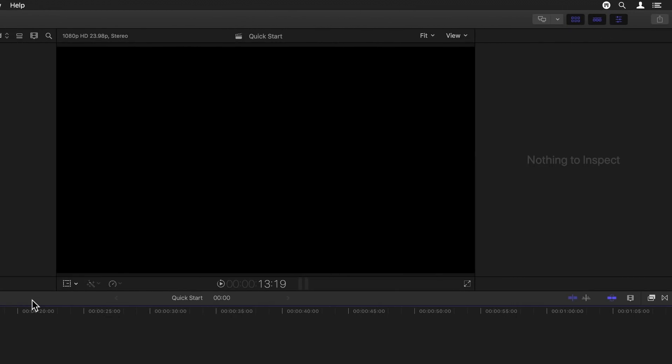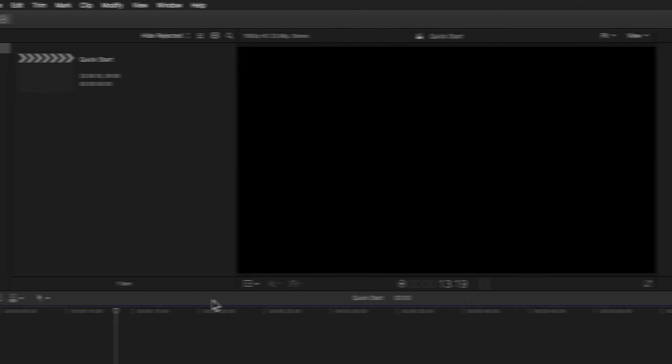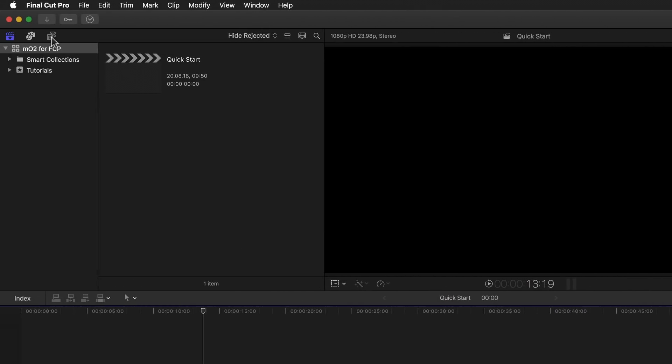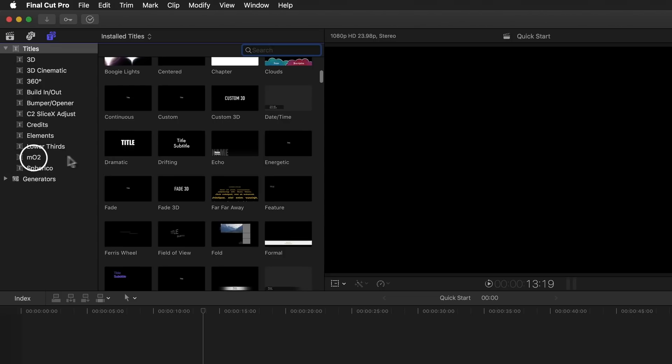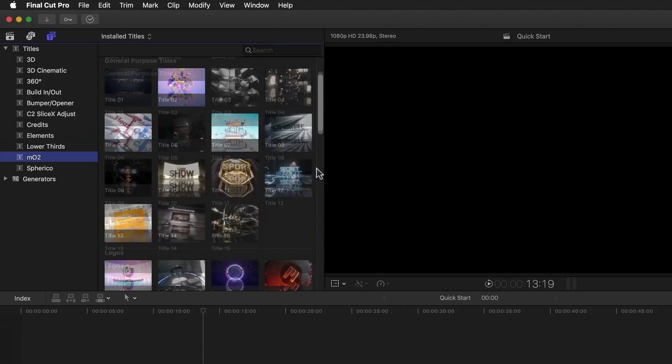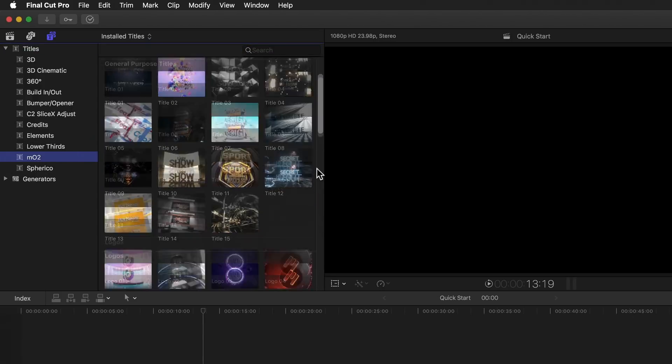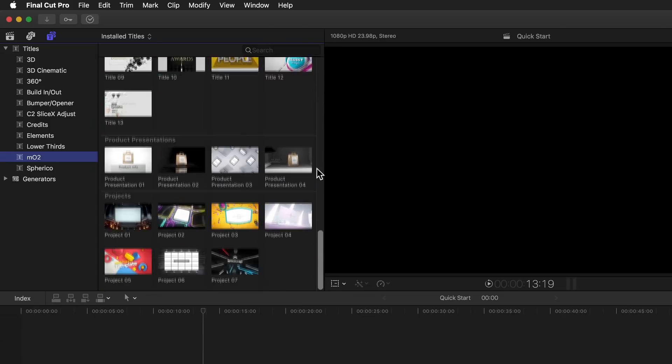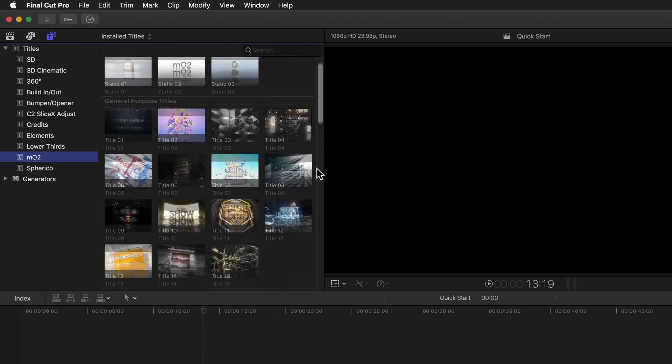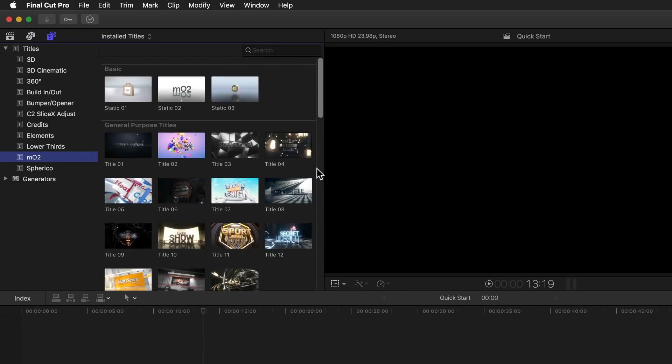After that all you need to do is open Final Cut Pro X and look in the titles browser where you'll find a new category appropriately named MO2. Here you'll find an awesome selection of premade templates divided into various themes made by the amazing designers at MotionVFX that you can of course use and change any way you like.